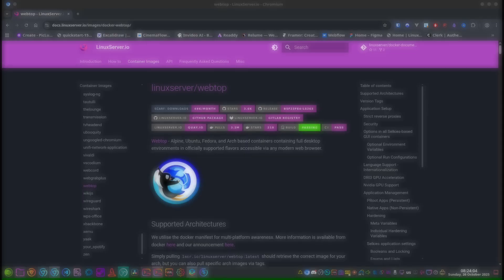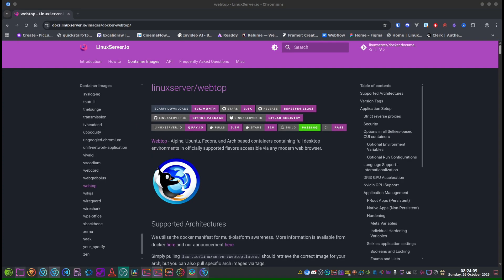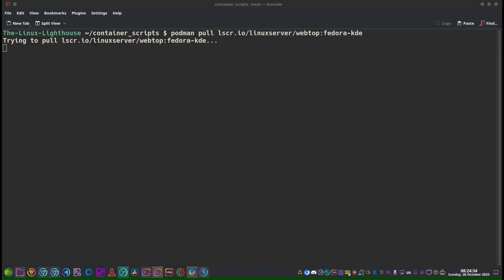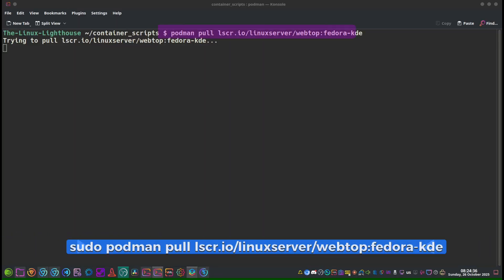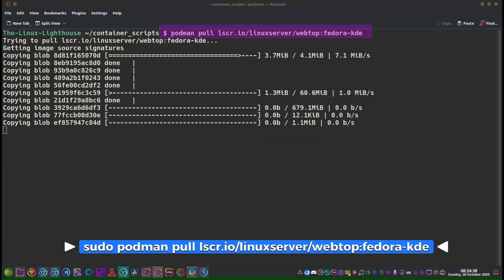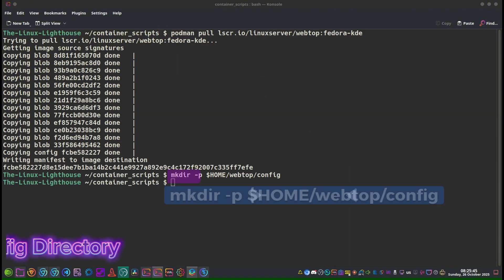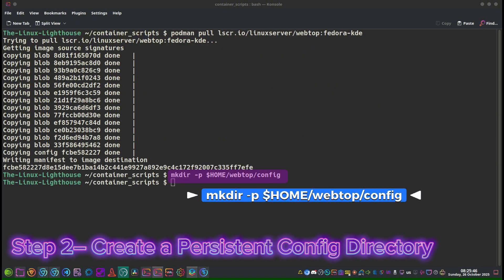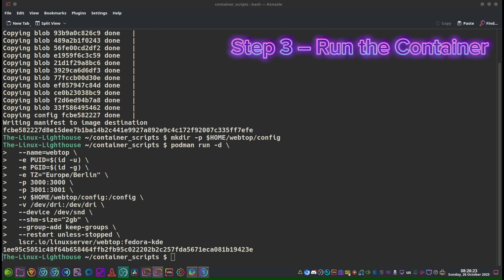We will use the official Webtop Fedora KDE image from LinuxServer.io. This image runs a full desktop in your browser with WebRTC for audio and video. Step one: pull the image using the command podman pull. Then create a persistent config directory. Last step: run the container.